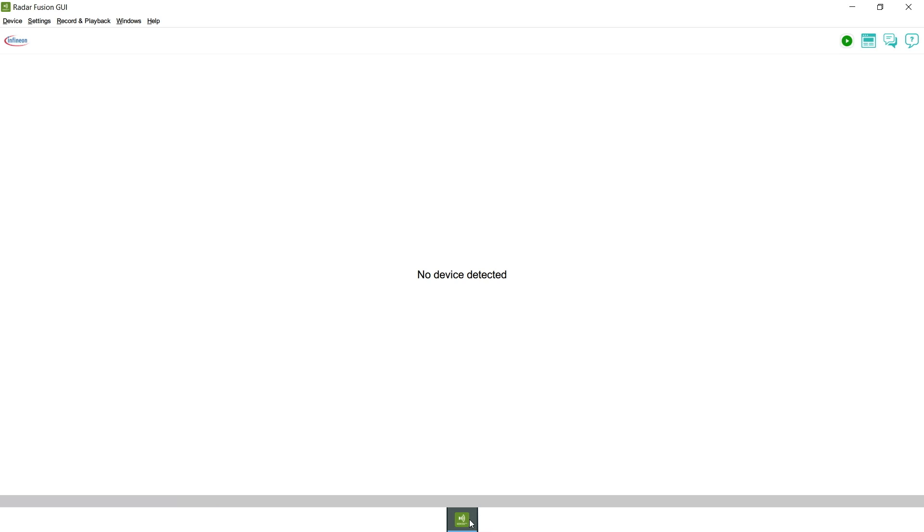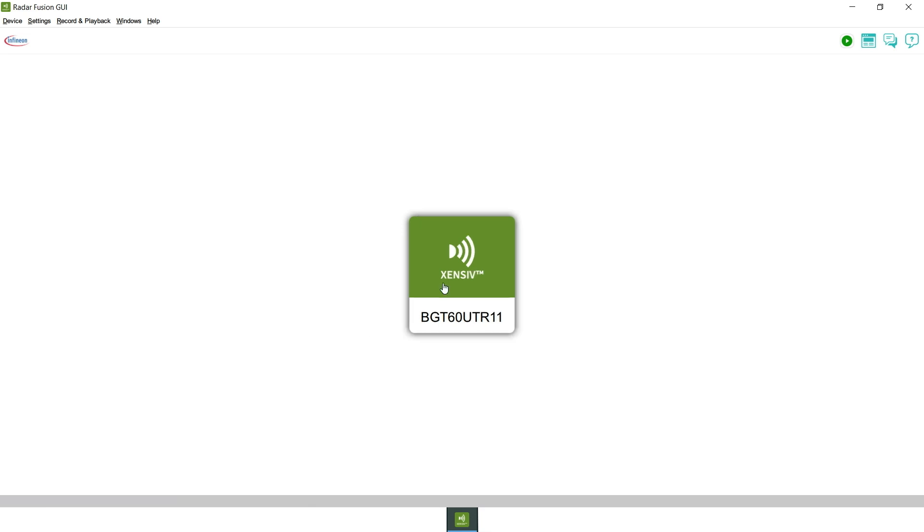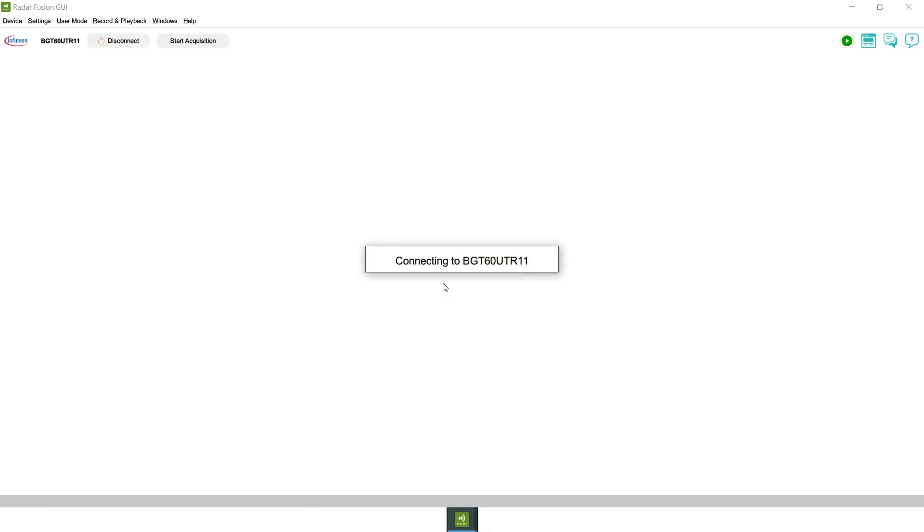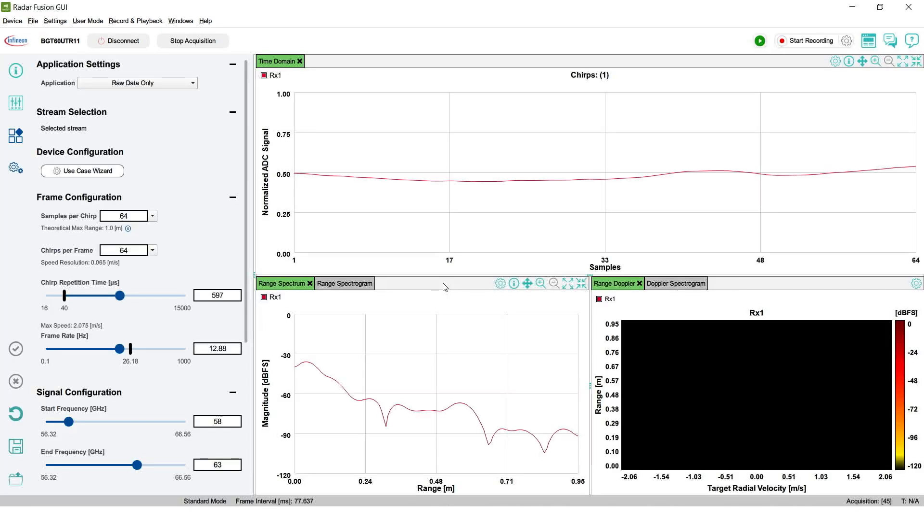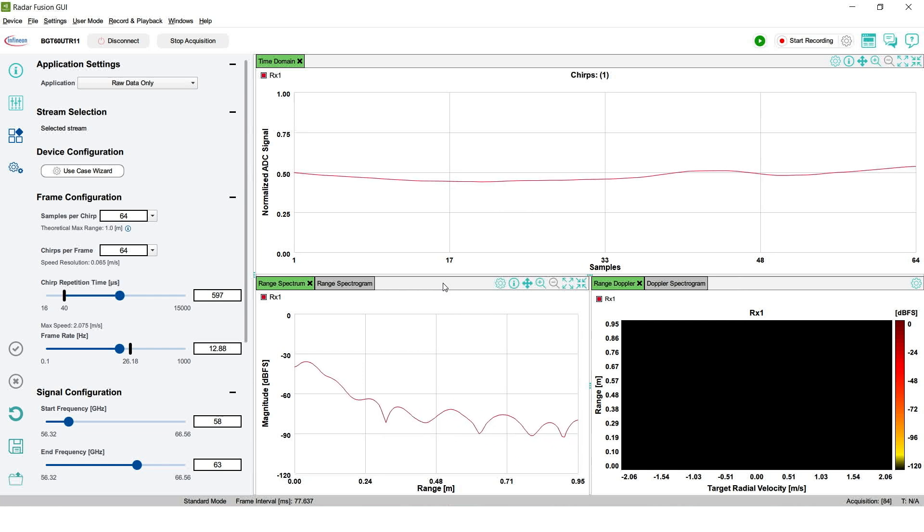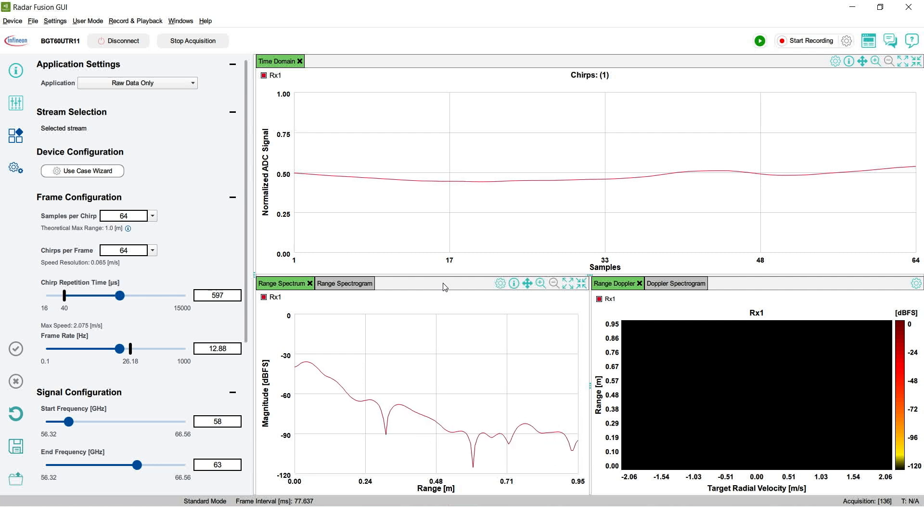Once Radar Fusion GUI is installed, make sure your extensive VGT-60 UTR-11AP Radar Demo Board is connected to your computer and launch it. Radar Fusion GUI will start showing the real-time data coming from the VGT-60 UTR-11AP Radar.